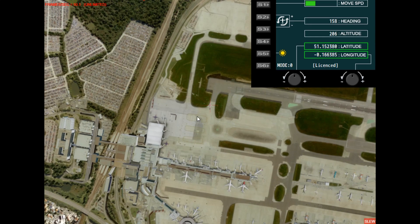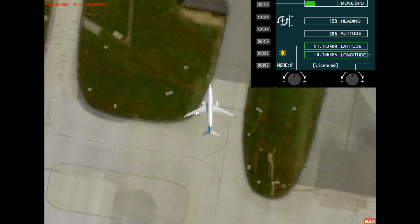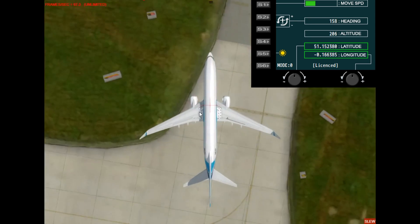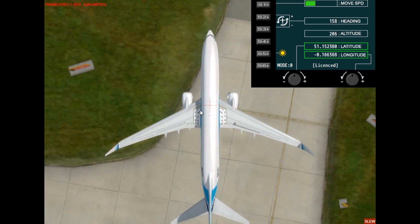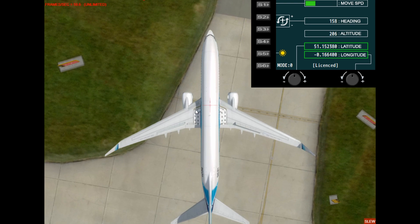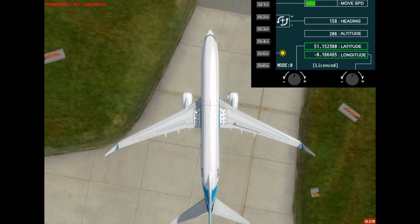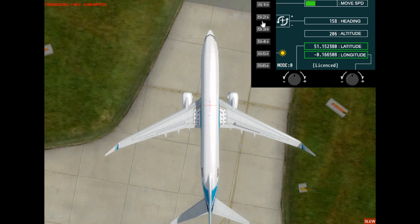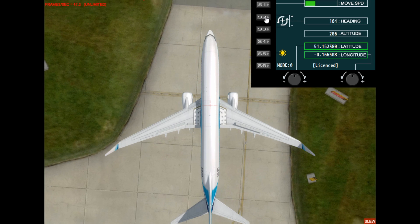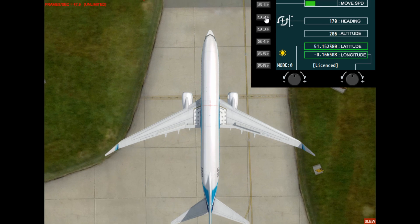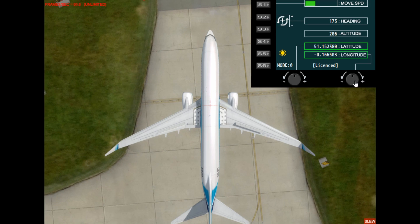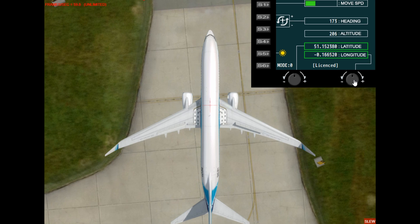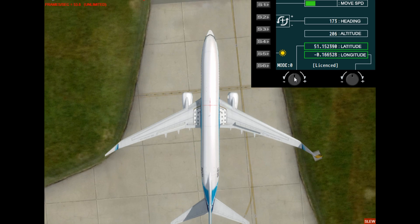If I zoom in to the airplane you can see how little it's moving, but it does mean you can fine-tune it quite nicely. You can use the buttons to rotate the aircraft and reposition it, moving forwards and backwards.